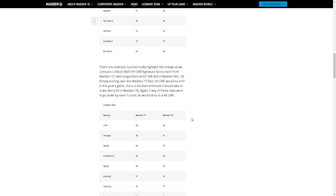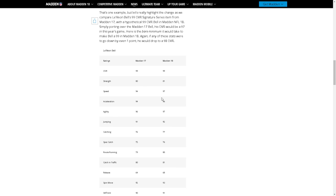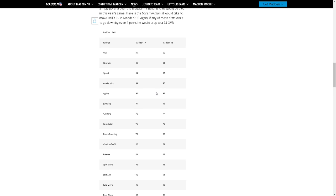Here's the bare minimum it would take to make Bell 99 in Madden 18. Oh my god, so to make a 99 Bell in 18 we're gonna need 97. Yeah see this is what I want to see. I don't want to see 99 Maddens with, I don't want to see any man getting a 99.